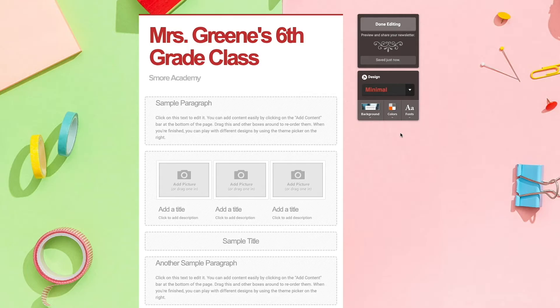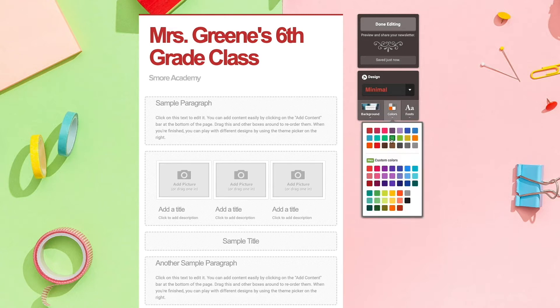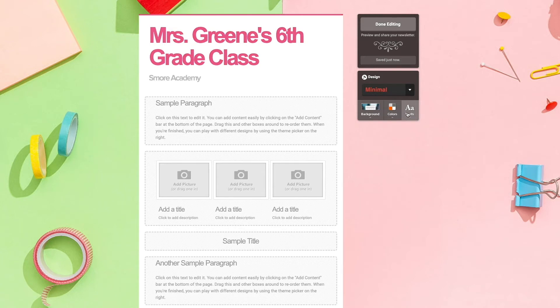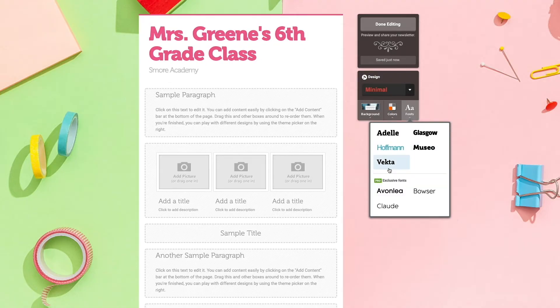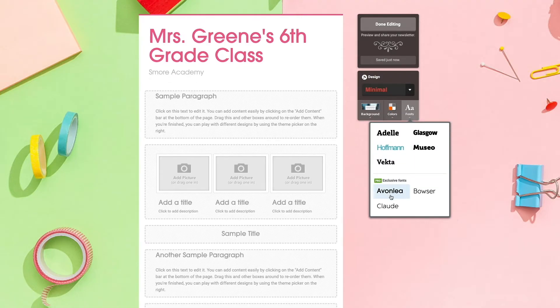We also have fonts and colors that we can choose from. We have our pro fonts and colors, which come with our pro plans, as well as our free colors and fonts. I'm going to choose a color that matches the background, and I'm also going to choose my font.